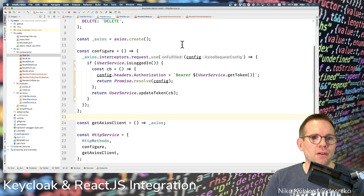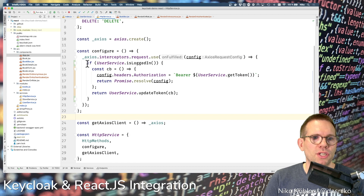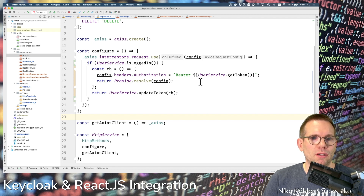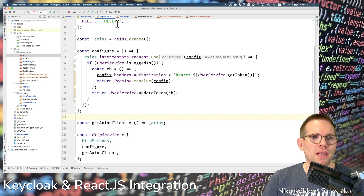I've already extended the HTTP service to check whether the user service is logged in before adding the authorization header to back-end requests. This way we only attach the token when the user is authenticated; otherwise we would get an error.